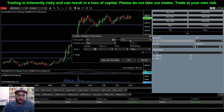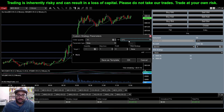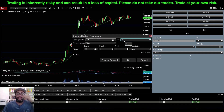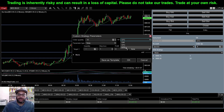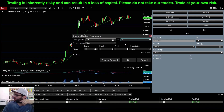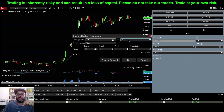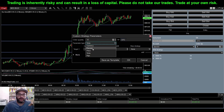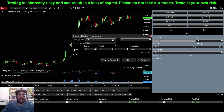Over here we have Good Till Cancel, which means any order you put on will stay on until you cancel it. You can also select Day, which cancels the order at end of day, but I always use Good Till Cancel. For parameter type we have currency, percent, price, ticks, and pips. We trade futures, and futures are traded in ticks, so we'll leave that as ticks. Now here we have our exit parameters — targets.